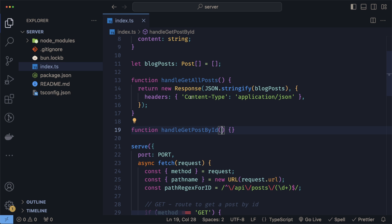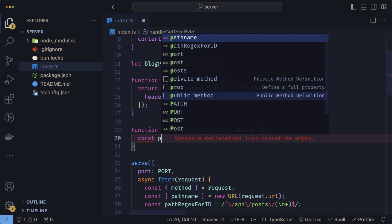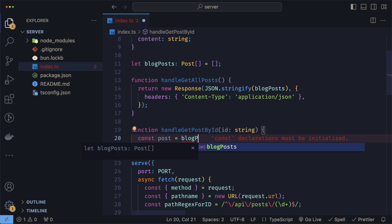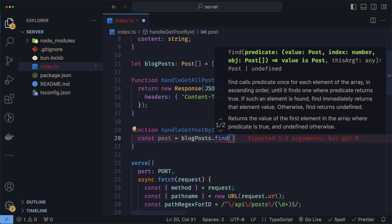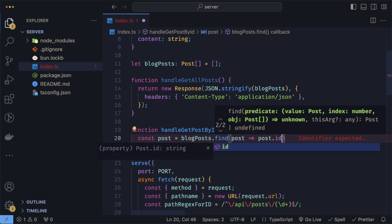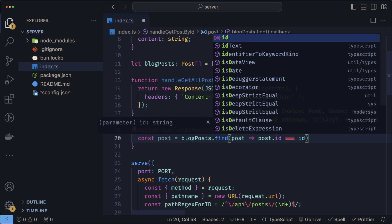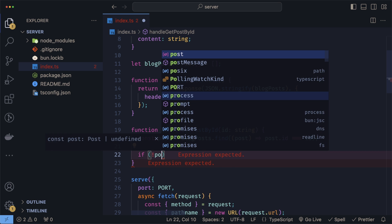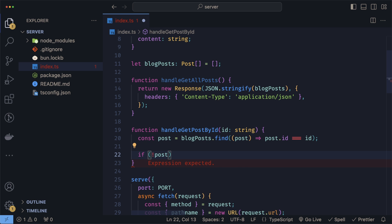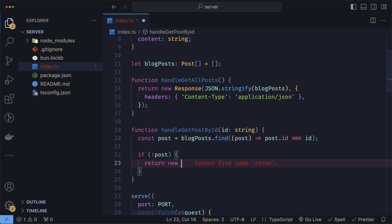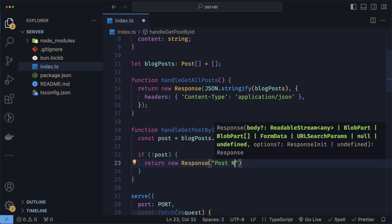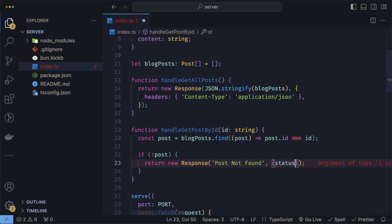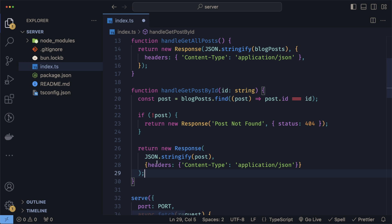When we want to get a post by ID, we get the ID as a parameter. In here, we use our blogs array to find that post by the ID specified. We'll do const post equals blogPosts.find and check if we can find a post with the ID that was passed in. If no post was found, we return a new Response indicating that no post was found with a status of 404. But if we did find a post, we do the same thing as above where we stringify our post, but instead of returning an array, we return a single post.